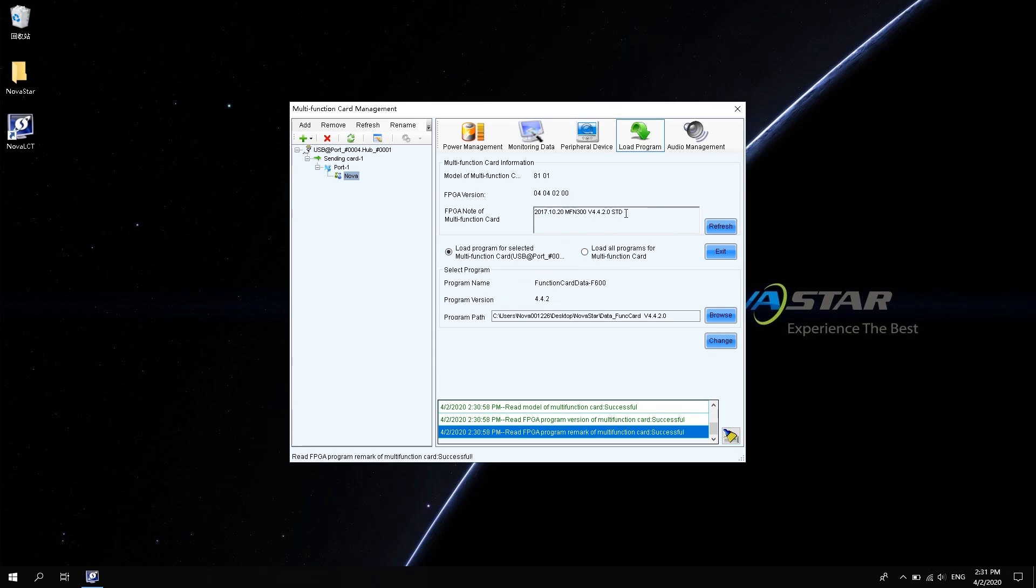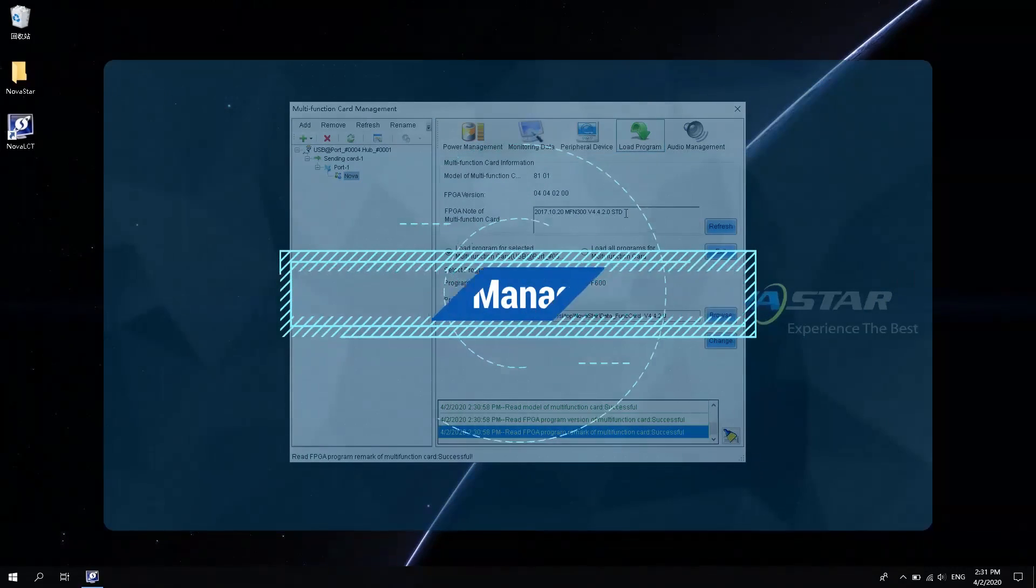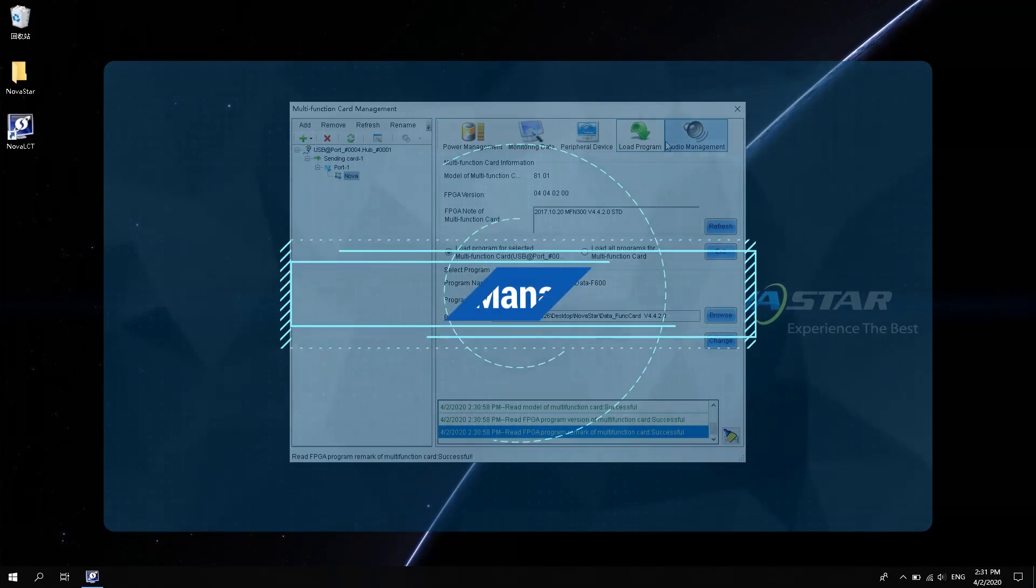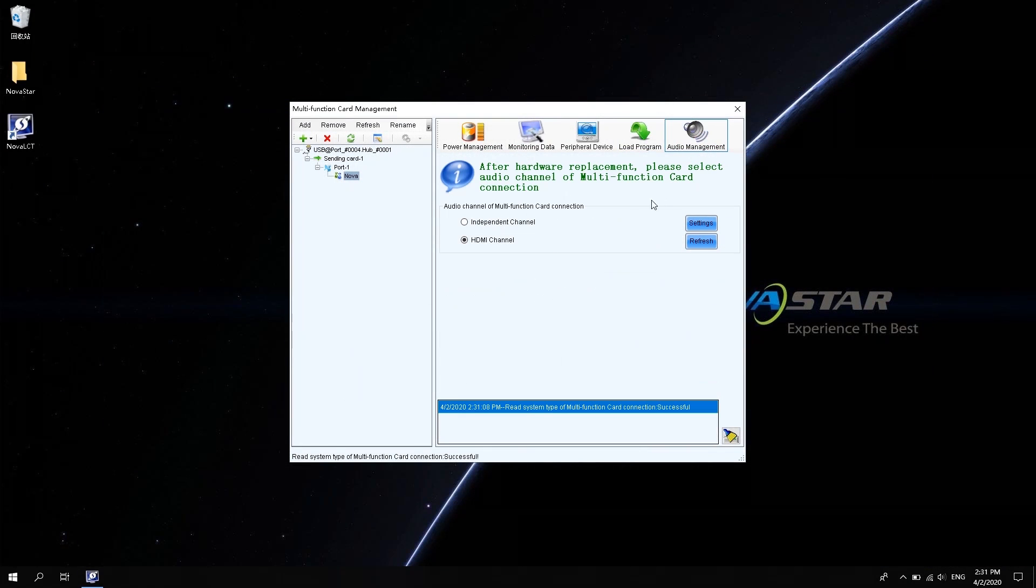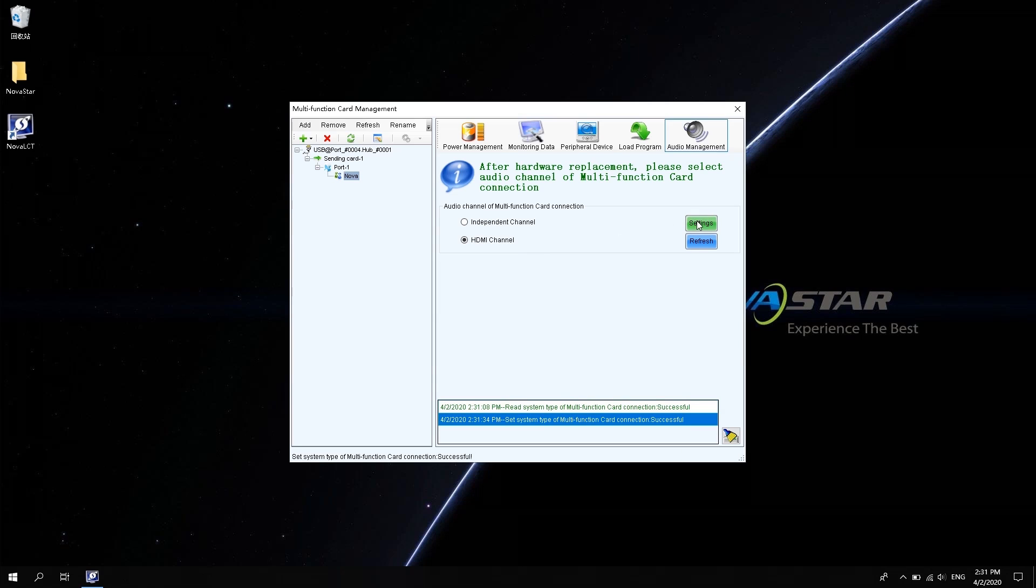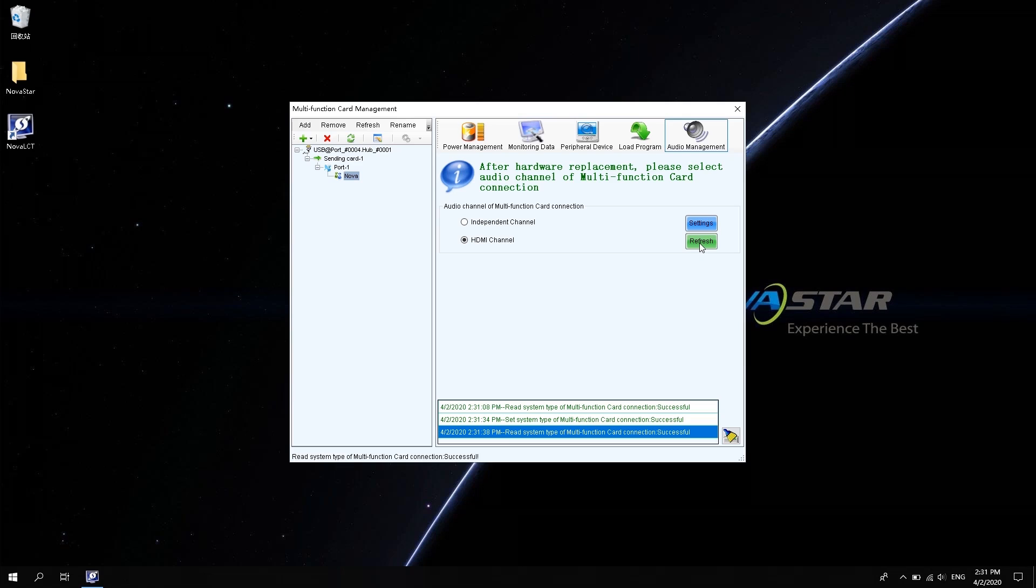Audio management is to provide audio output when the audio signal passes through the control system. If the audio cable directly connects the computer to the sending device, then select the independent channel. If the video and audio signals are transmitted through the HDMI signal cable, select the HDMI channel here. After selecting it, click Settings. And then refresh it to see the setting results.